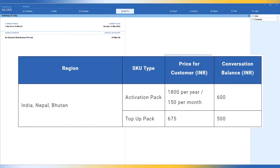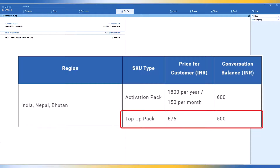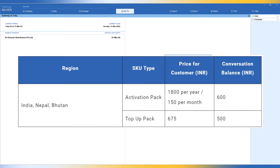Once the wallet balance comes down, you have to buy a top-up pack, which is 675 rupees plus GST, and out of this 675 rupees, 500 rupees will be credited to your wallet. There is also a cost per message: Meta will charge approximately 35 paise per contact. You can send up to 200 messages within 24 hours for one unique number. So messages for each contact will be around 35 paise. This covers the commercials of WhatsApp subscription for Tally Prime and also the WhatsApp charges by Meta.